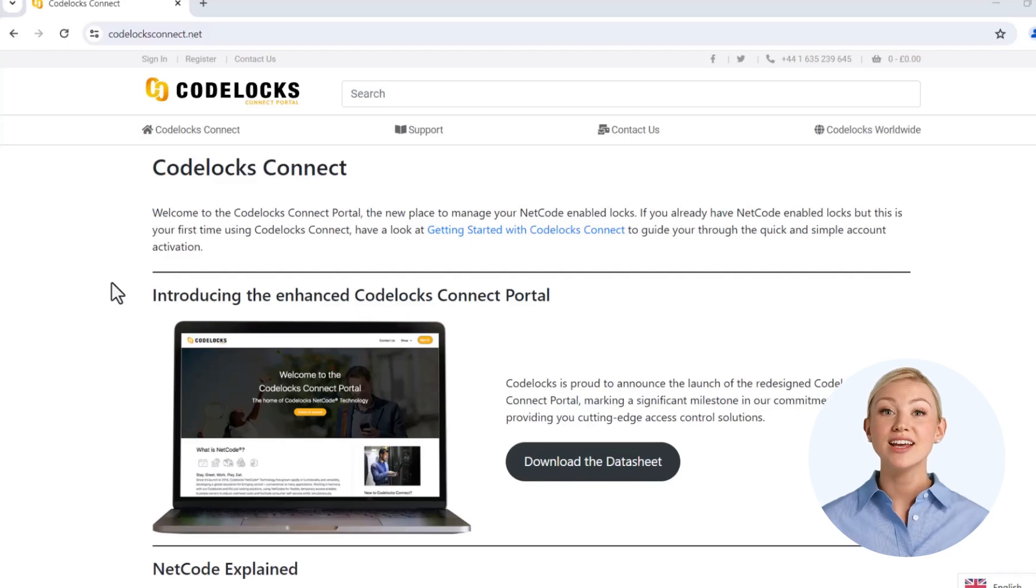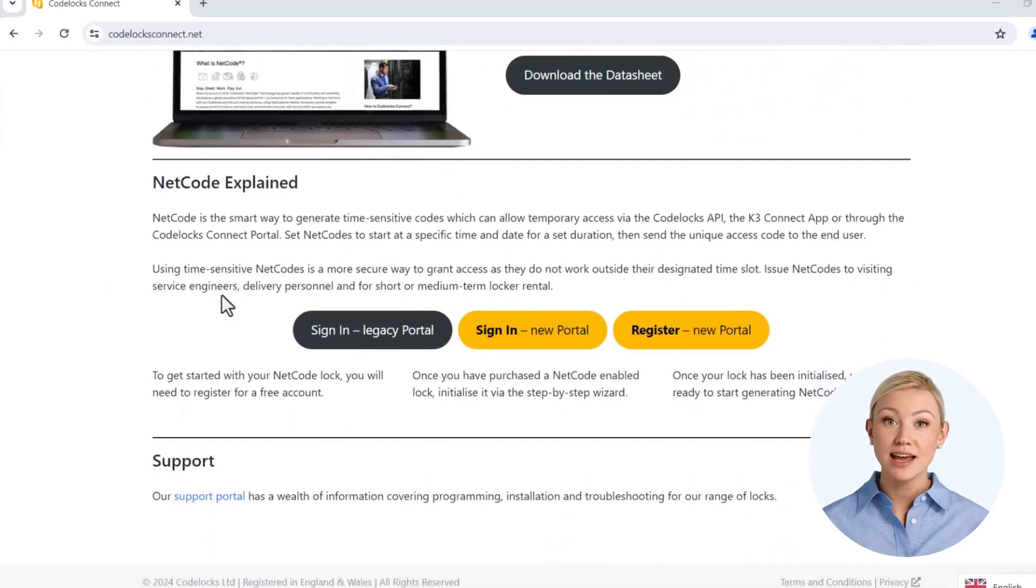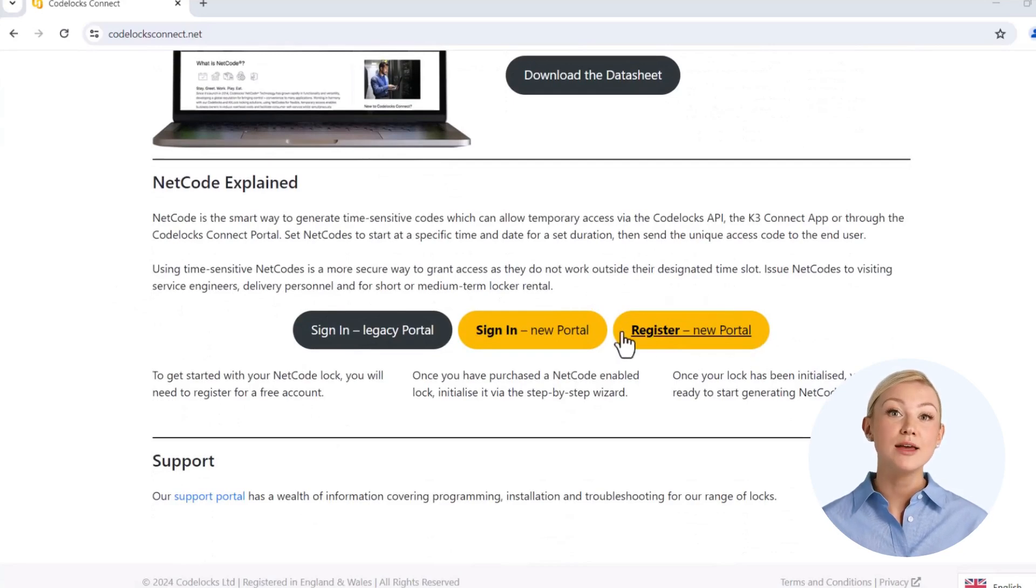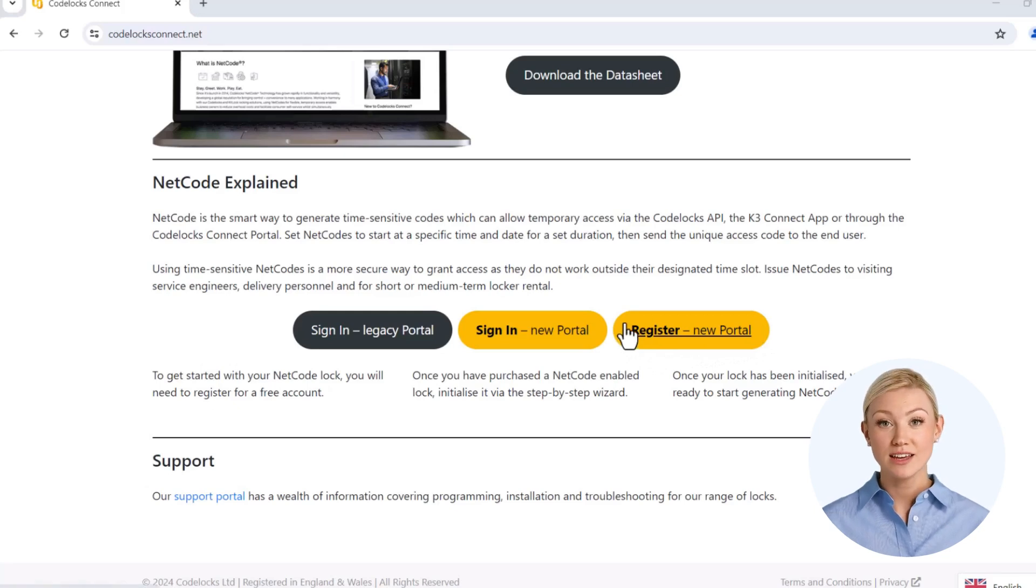To set up online code allocation for the first time you need to follow a few simple steps. First of all you need an account on the codelocksconnect.net service platform which you will later use to register your key safe.